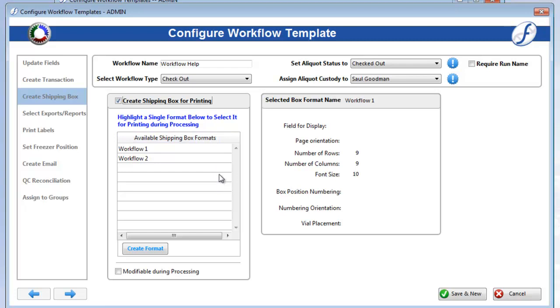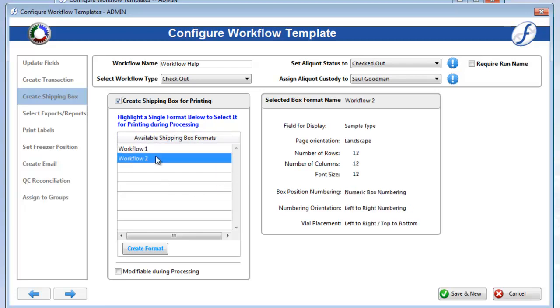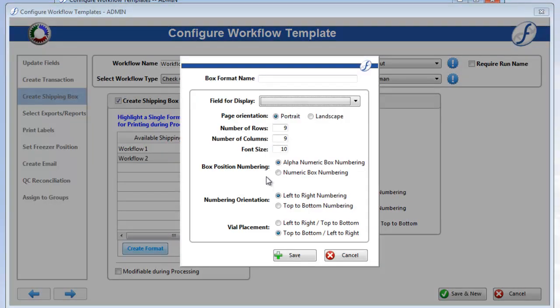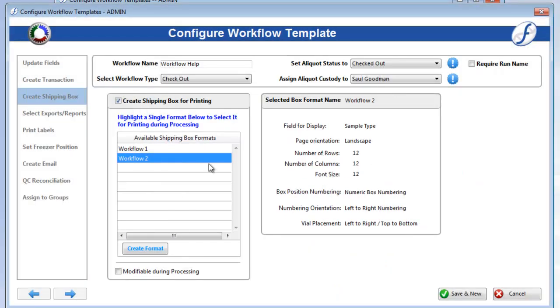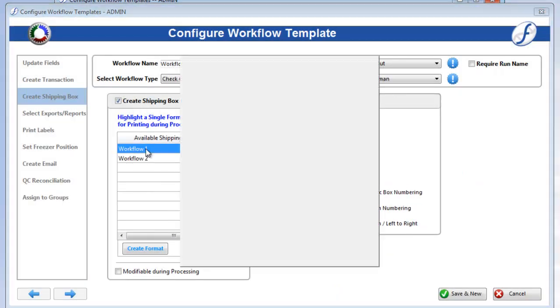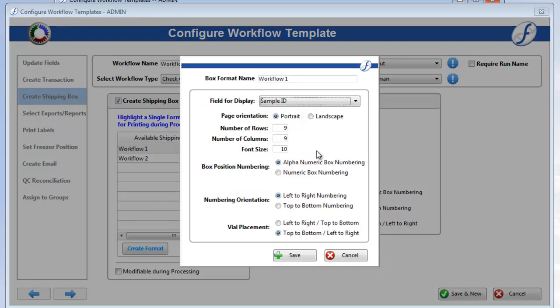Once it is checked on, you can either highlight an existing format to select it or click Create Format to make a new one. If you would like to modify an existing shipping box, just give it a double click.